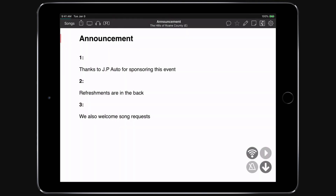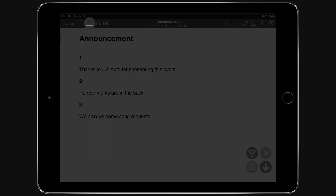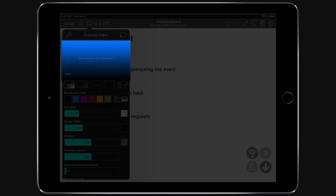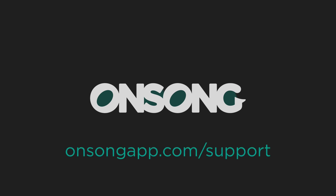For instance we could type out our announcement here and then use lyrics projection to show them on a screen. I hope that gives you some ideas on how you can use moments to further extend standard sets into run sheets to manage your service or show. If you have any questions be sure to contact us at onsongapp.com/support.